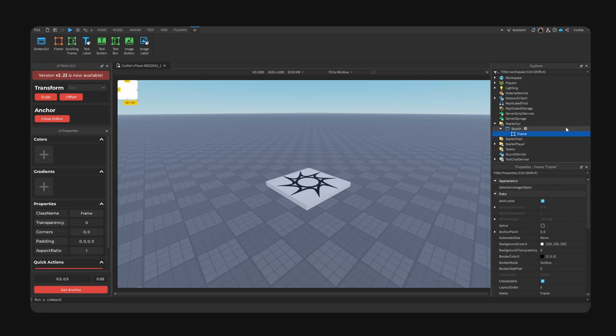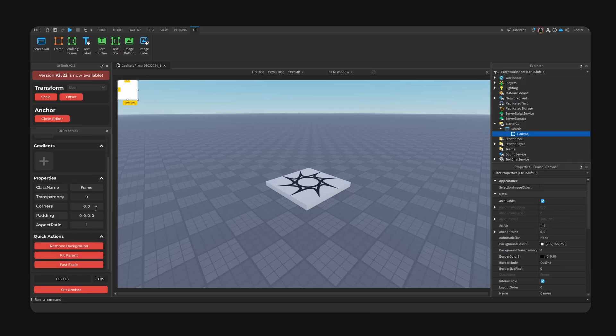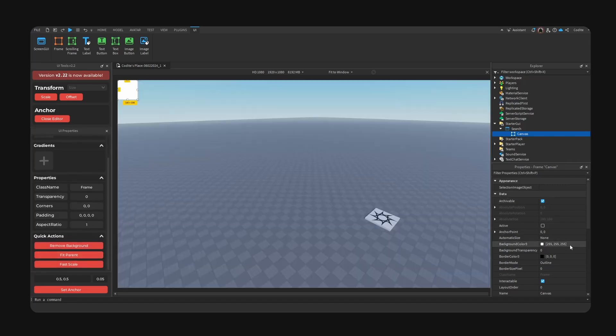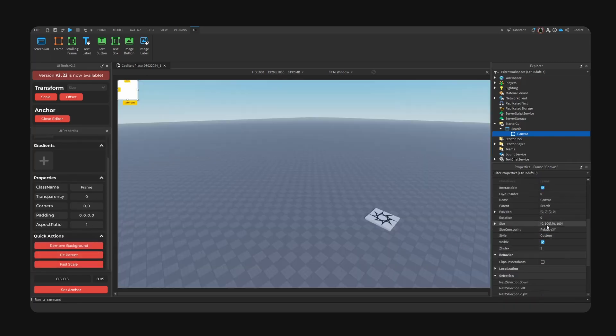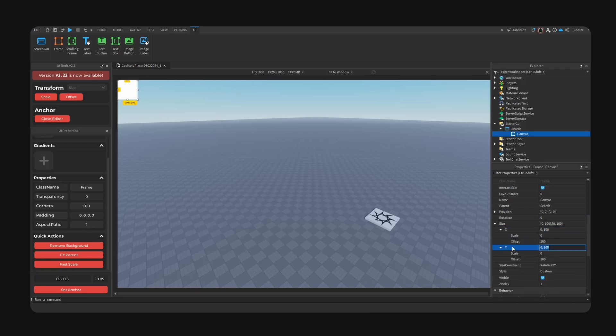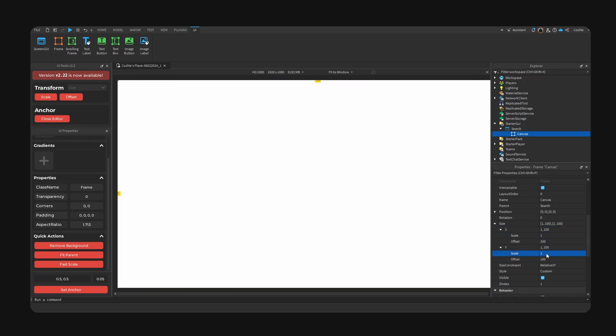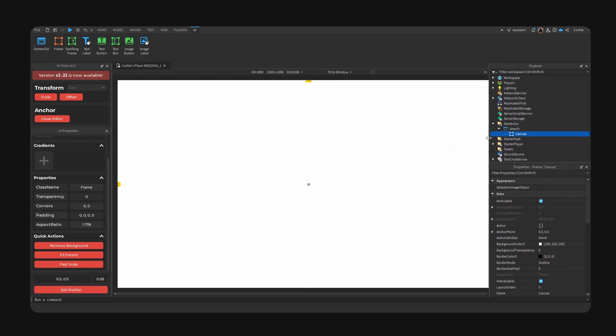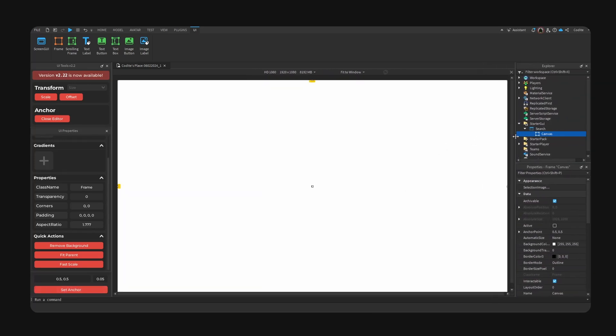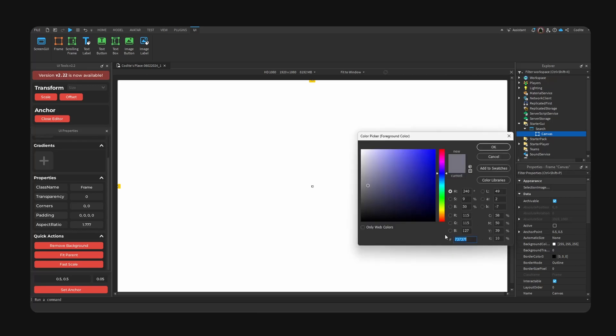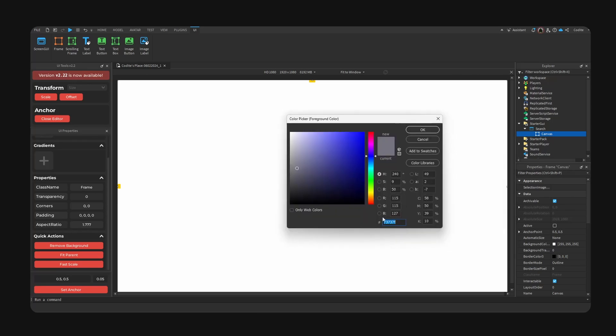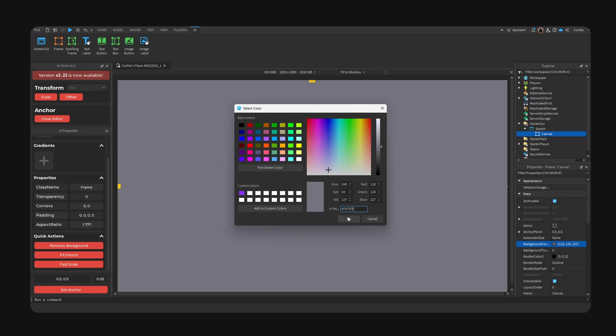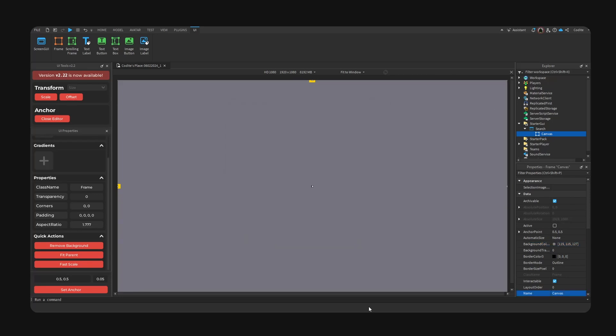We're gonna start off with a ScreenGUI as always, this is like ritualistic at this point. Search, let's add our frame, we're gonna go for Canvas. Fit parent - you can change the property here so X scale and Y to one, both one like so, offset zero for example and anchor point.